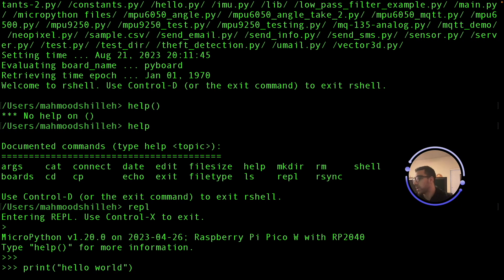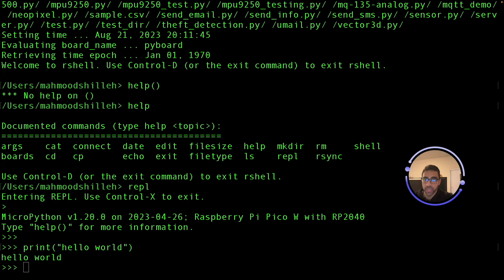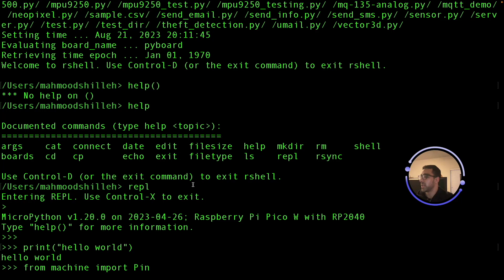The first thing we want to do is print 'Hello World'. So let's type print('Hello World') — and this is actually executing on the device, which is pretty cool. Just like you're interacting with the Raspberry Pi Pico in Thonny, you can do the same here, and access the same libraries if you have MicroPython flashed onto the device.